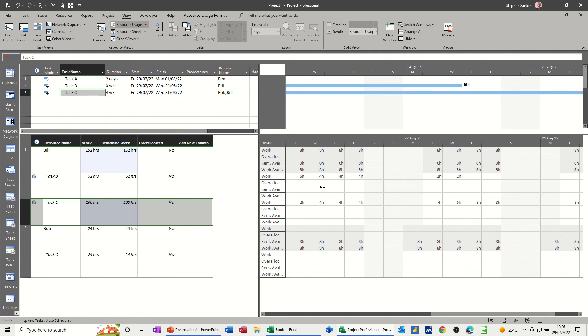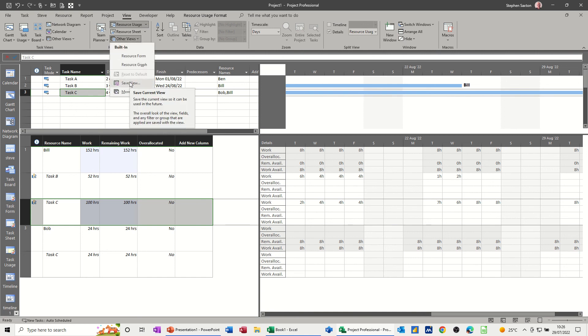And if you really want to, when you go to other views, you can save this view. And then add it, click on it from the menu however many times you want to get into it. But anyhow, hopefully that video's been of use to you. Thank you for your time and I'll catch you on the next one.